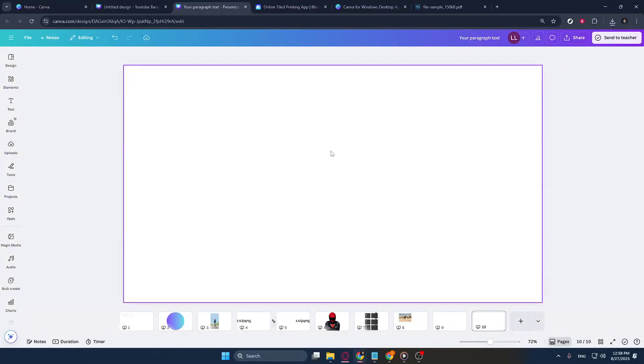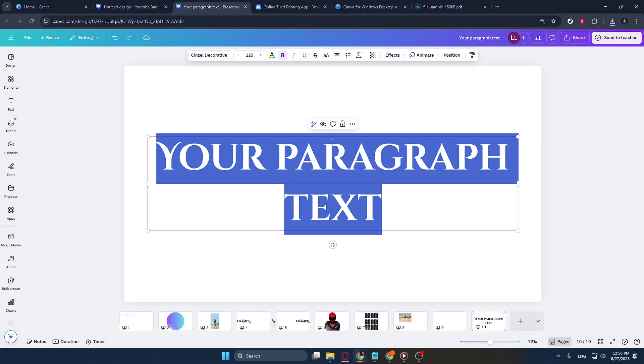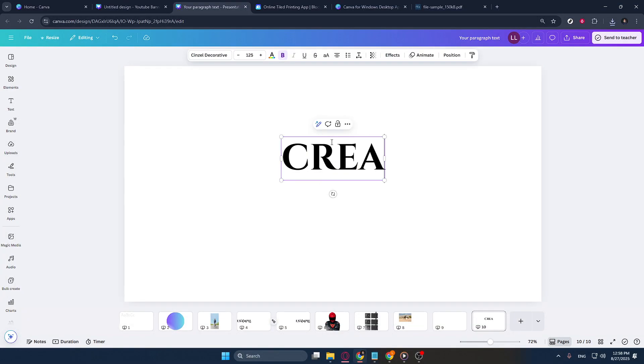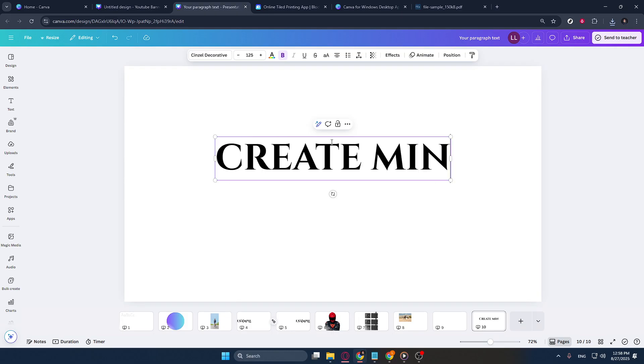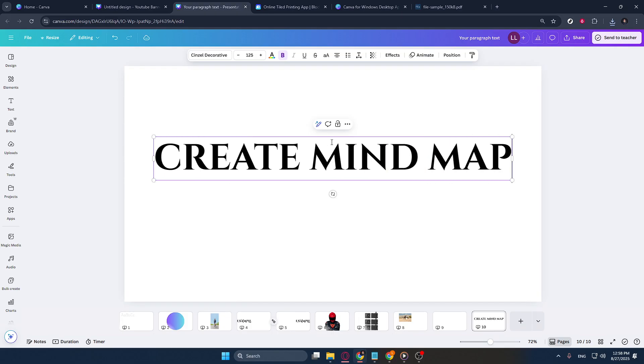In today's video, I'm going to teach you how to create a mind map using Canva, a versatile and user-friendly graphic design tool.